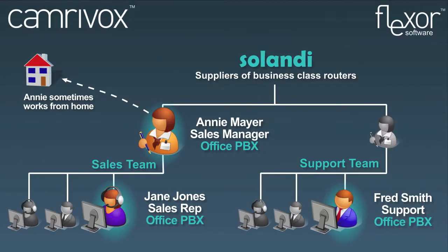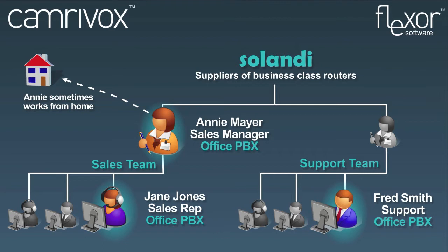In this video, we visit a fictitious organisation called Salandi to see how they might use Flexor. Salandi's head office uses a TAPI compliant phone system and the sales team use NetSuite. Some users might also work from home or be on the road and use Skype or VoIP phones when away from the office. All employees use Flexor because even though they might not be in sales, the organisation benefits as a whole from the unification features of Flexor.